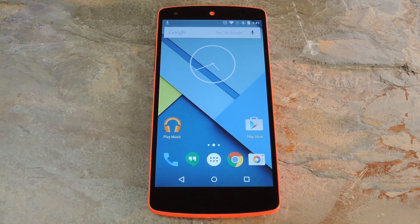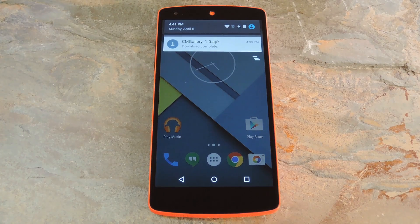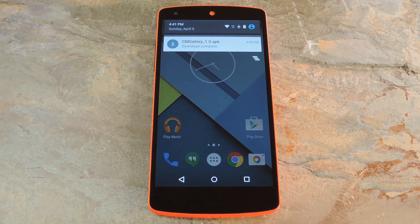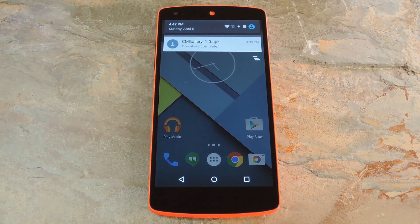Usually this Gallery app would be exclusive to devices running CM12, but developer Brad Ling has made it available to any device running Android Lollipop. To be more specific, the app should work on any Lollipop device, but in order to use the photo editing features, you'll need an ARMv7 processor — that's roughly 95% of all Android phones and tablets. So if you're running Lollipop, you can likely use all features of this app.